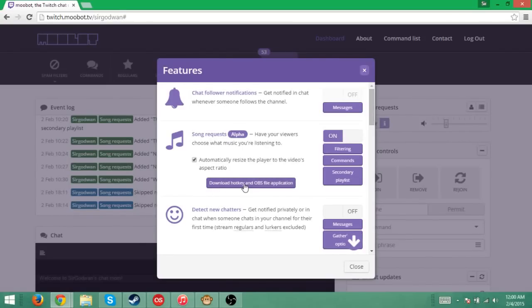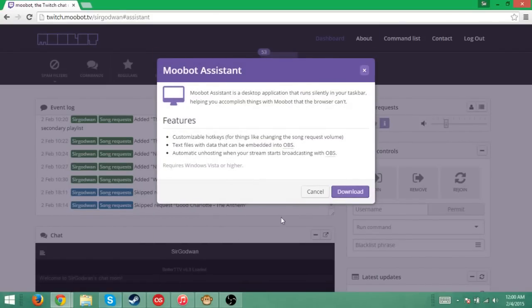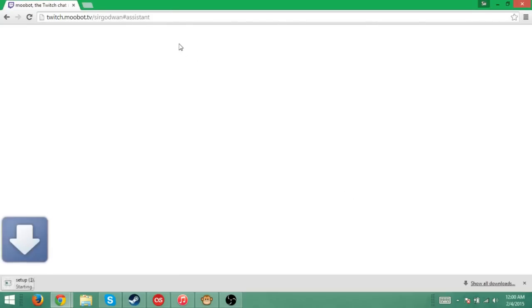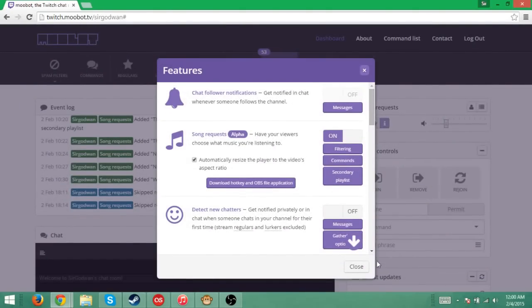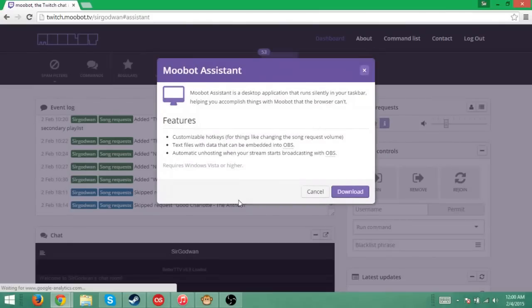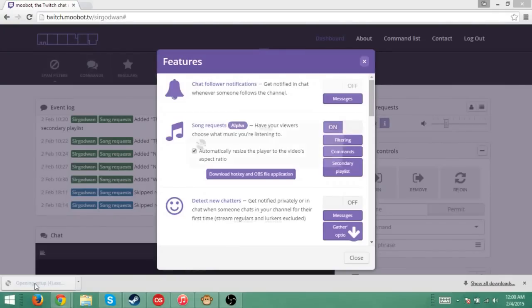But the first thing you're going to want to do is download Hotkey and OBS File Application. Download that. You're going to click Download. It's going to pop up right here. I don't really need it because I already have it installed. I guess I'll go through it anyways. So it's downloaded. You're going to click on that.